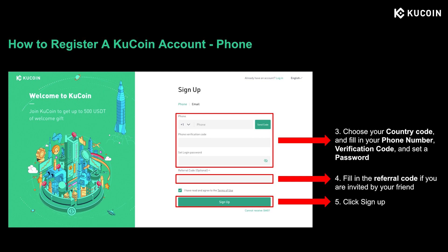Set your login password. If you are invited by a friend to register the account, please make sure to fill in the referral code to unlock the referral prizes. You can also enjoy a free one-month trial for CoolCoin VIP as an invitee. When you finish filling in all the information, read through the terms of use and tick the green box, then click Sign Up to complete the registration.